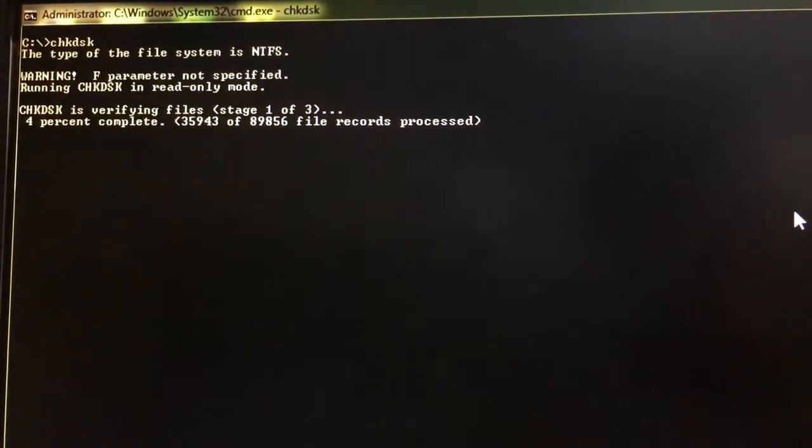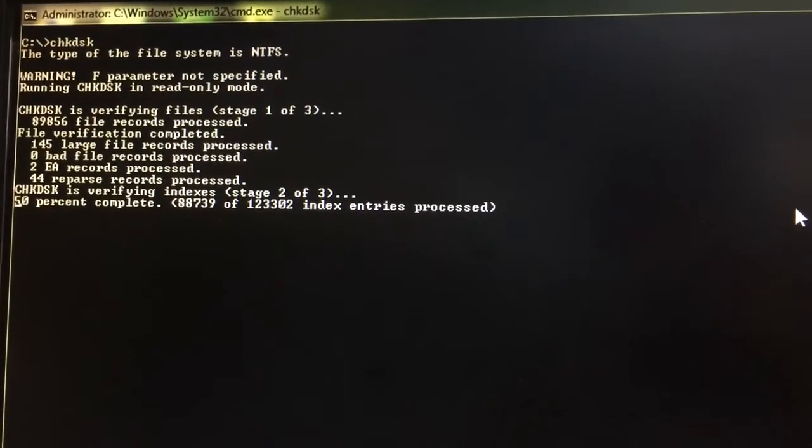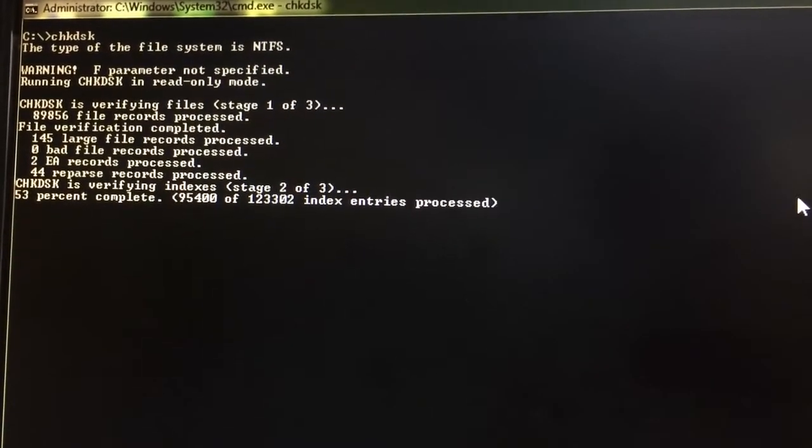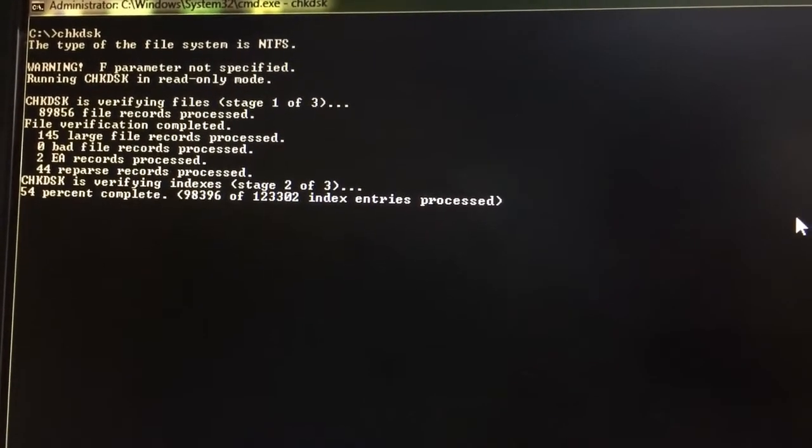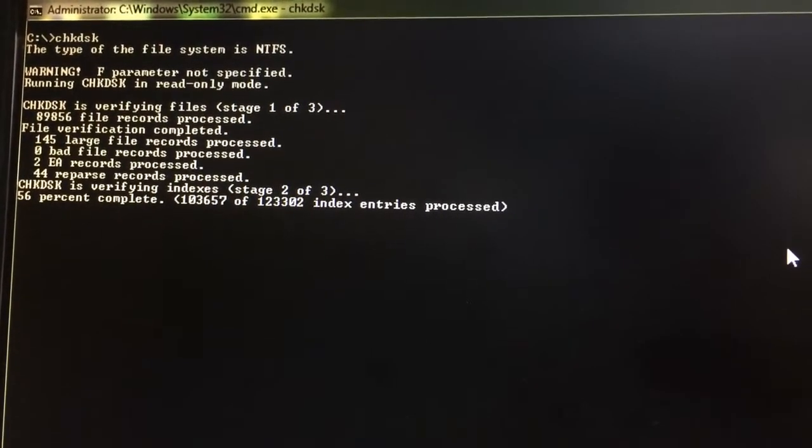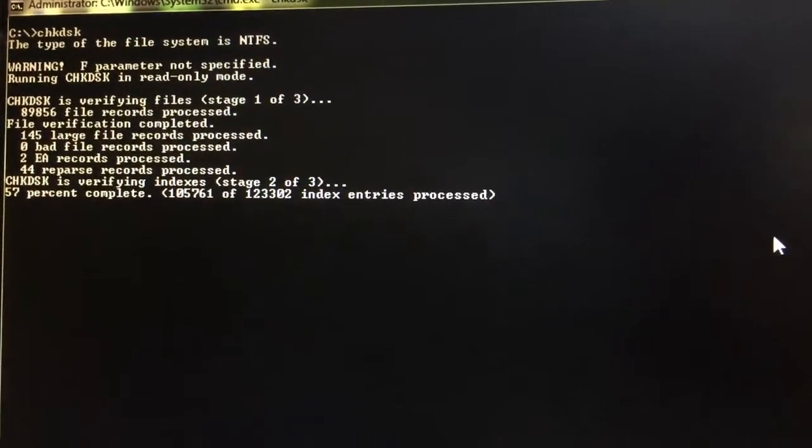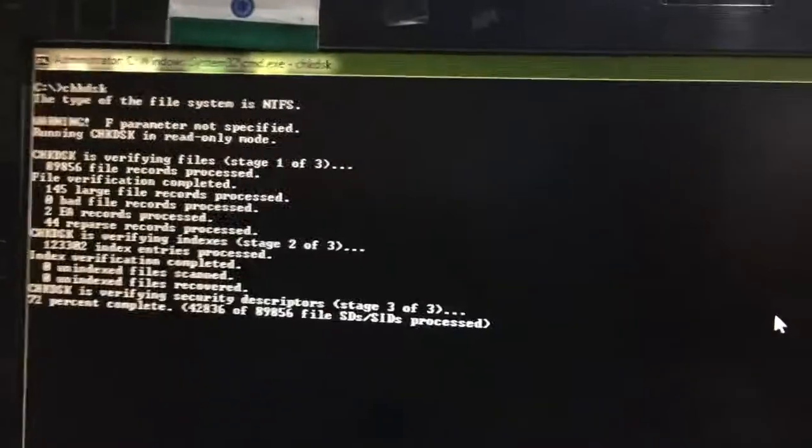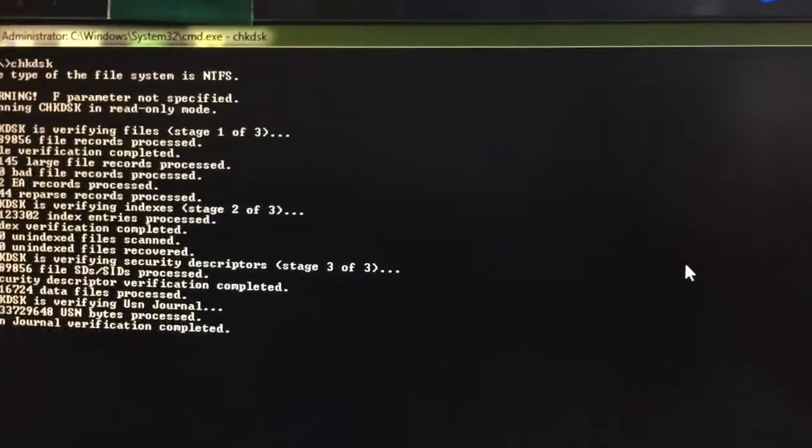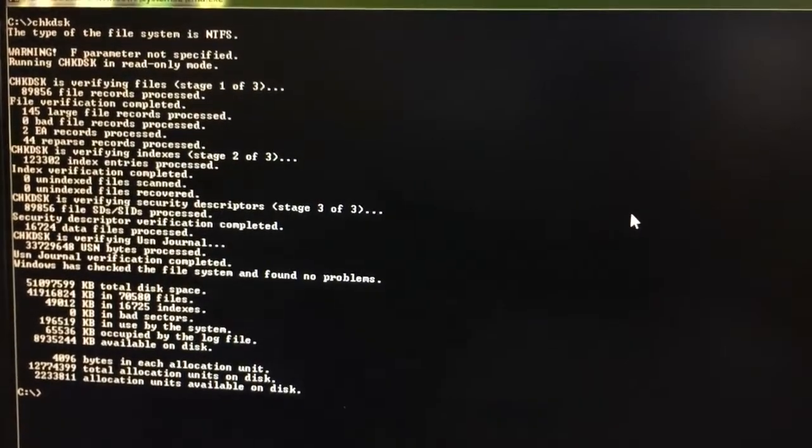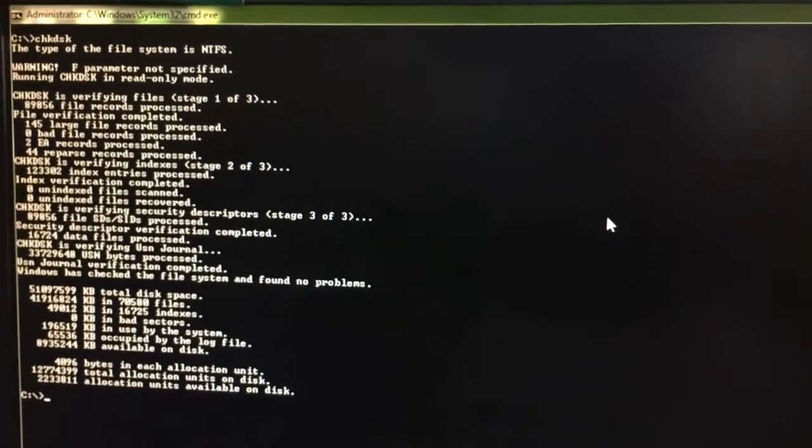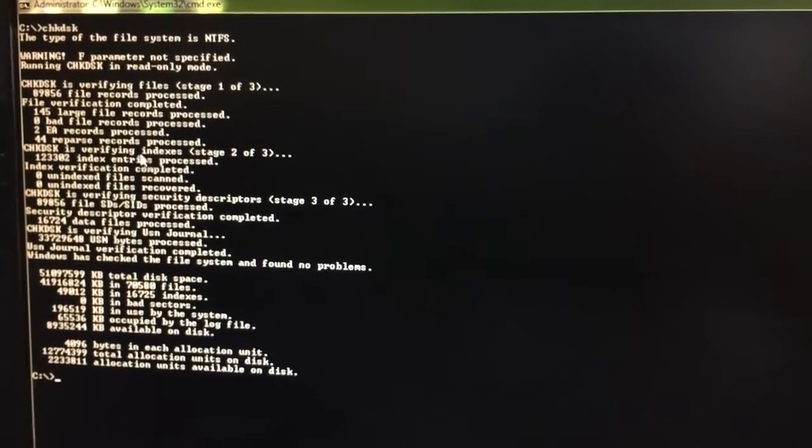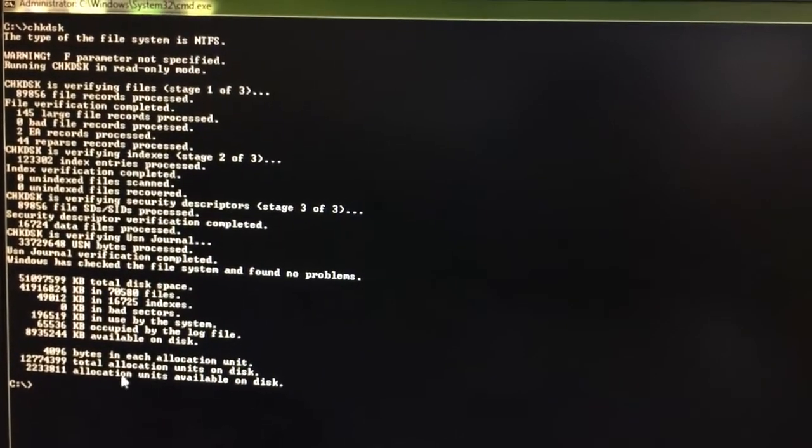CHK DSK is a command which is used to check the drive and display the status report. If I press enter, it checks the drive and displays the status. Before, it was not working because we opened MS-DOS in normal mode. Now we have opened in elevated mode. Elevated mode means to run some DOS commands, we need administrative privileges. To get administrative privileges, you have to open the DOS prompt in administrator mode. CHK DSK command has checked the disk drive C and has given the status report.